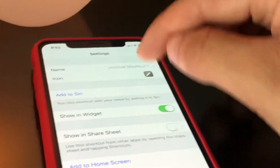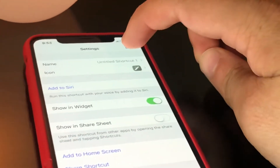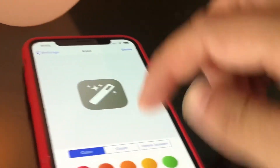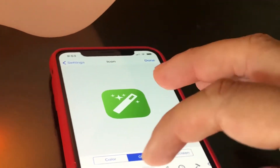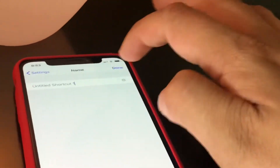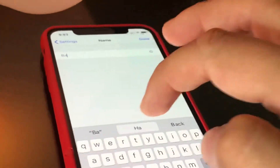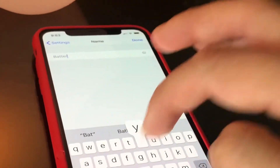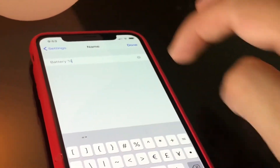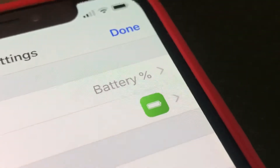Then we can go up to Settings and we have some options to work with. I'm going to recolor the icon, grab the battery indicator, and title the shortcut 'Battery%' — so now we have a battery percent indicator at the top.